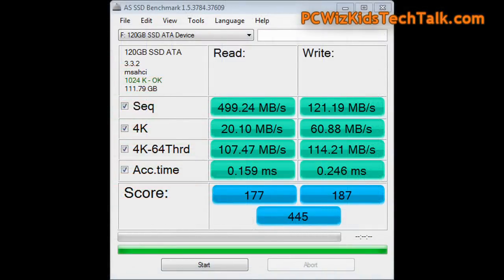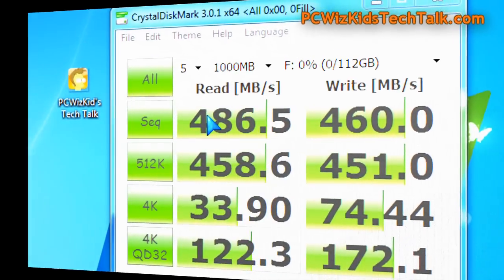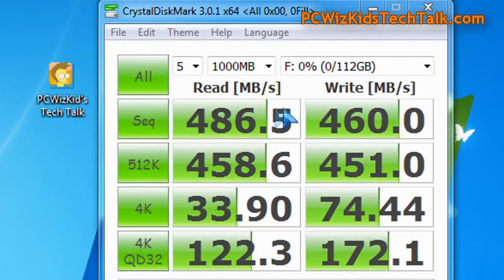On the AS SSD benchmark tests, which are slightly different, you can see here also some decent results, especially the access times, 0.159 milliseconds on that. Wow.